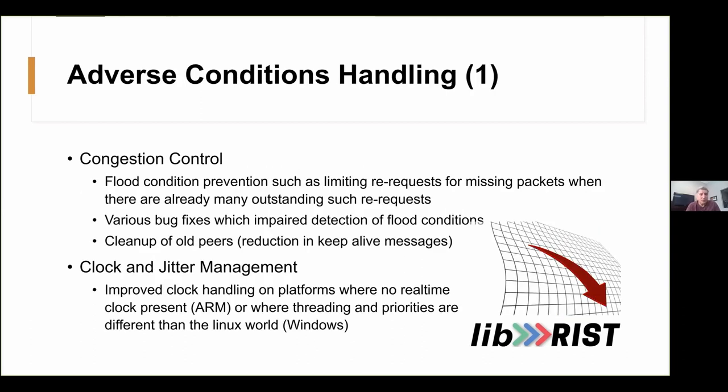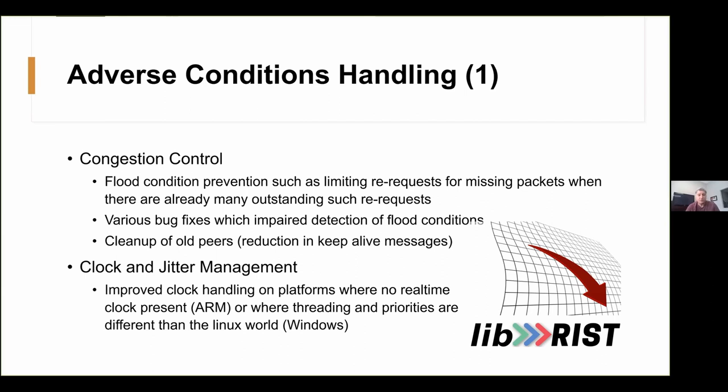As we mentioned, we put a lot of focus on network efficiency. Now, one of the things we've learned over the years of doing error correction protocols is to step back and not contribute further when the network is already congested. Sending a lot of re-requests for dropped packets is just shooting yourself in the foot if there are network problems. So, we have timers that hold off re-requests. We don't send re-requests after the buffer time has expired if we see adverse conditions, plus other things to not make a bad situation worse.